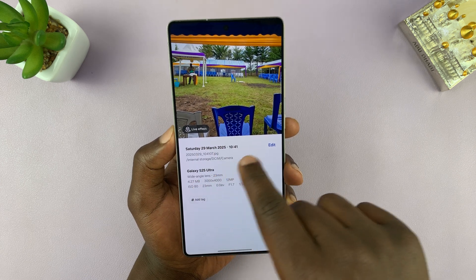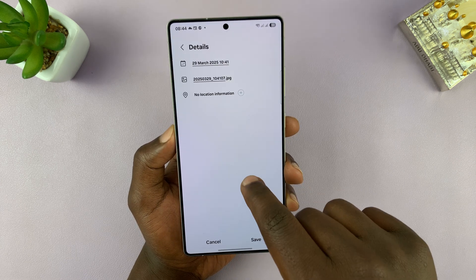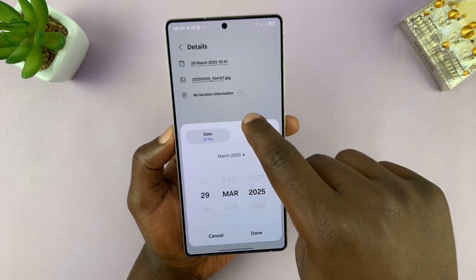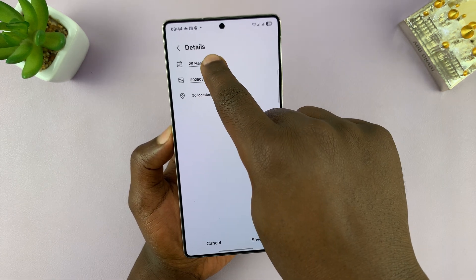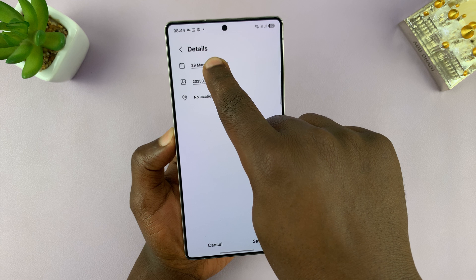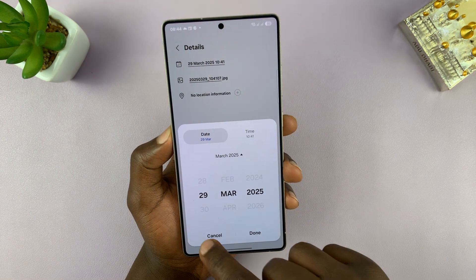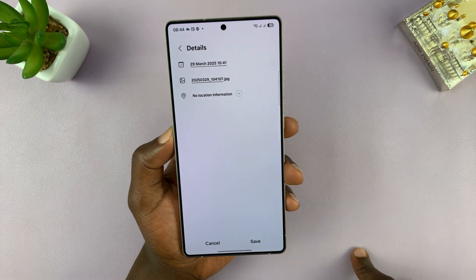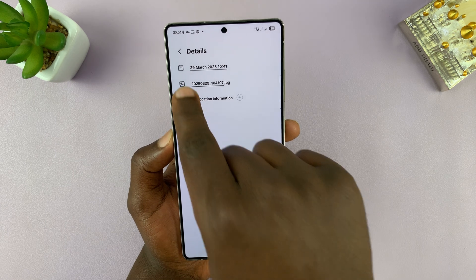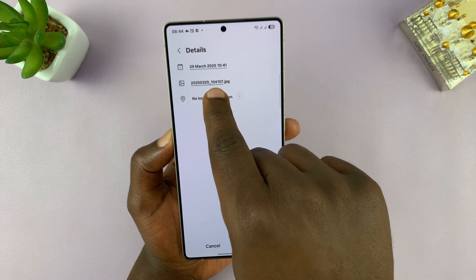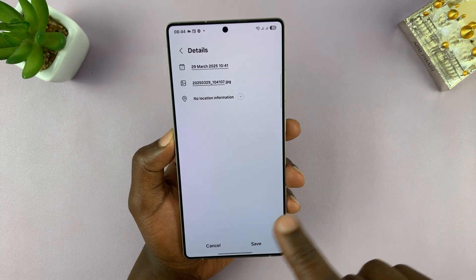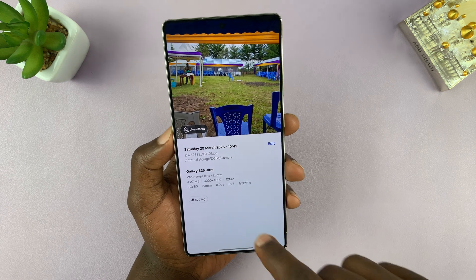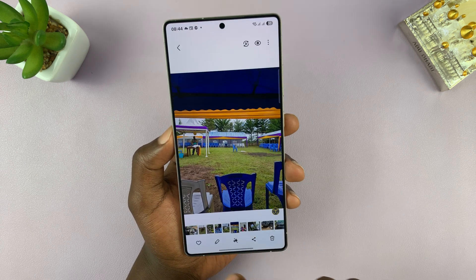Now you can try to copy this information — you can tap on Edit — but you might have to just memorize it because you can't copy that particular information. So I'm going to memorize that this was 29th March 2025 at 10:41 AM. Now once you do that, let's go and edit this particular photo.